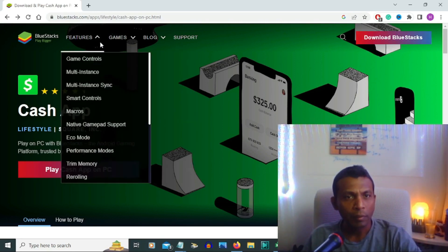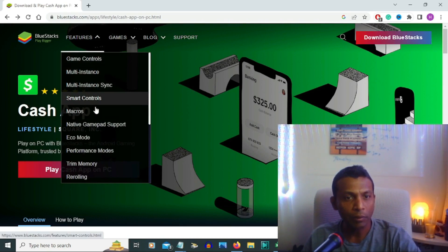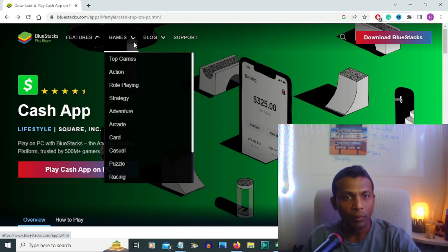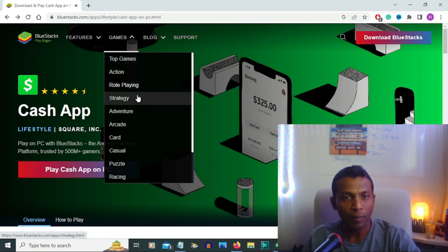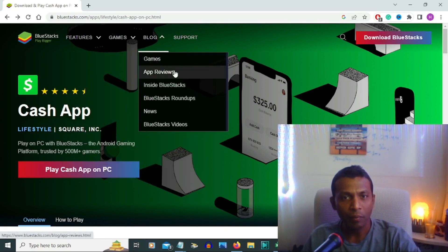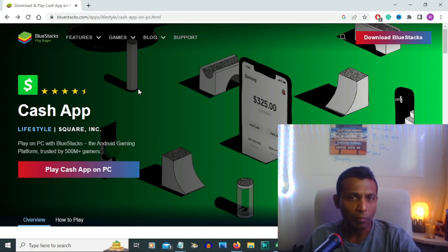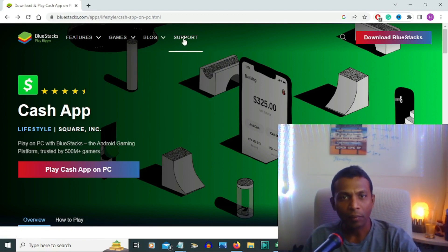BlueStacks features game control and smart control, echo mode games, top games, action, role playing, adventure, blocks of games, and reviews. If you need any support from BlueStacks, you can click the support link and get help from BlueStacks.